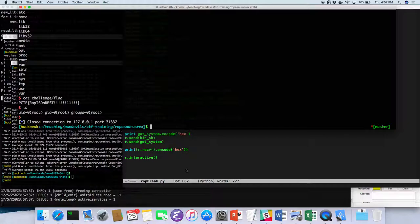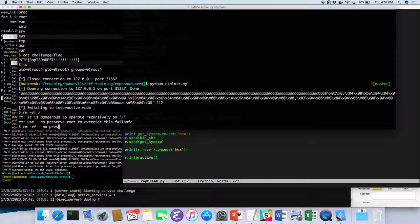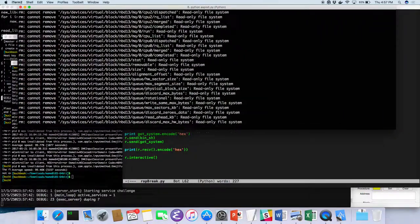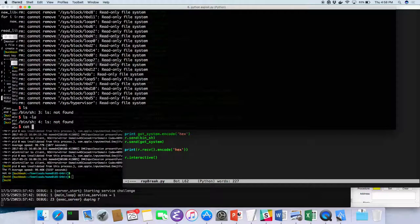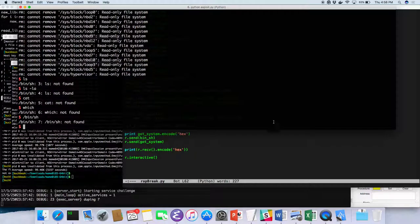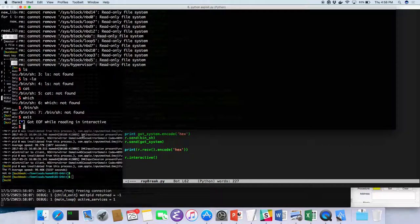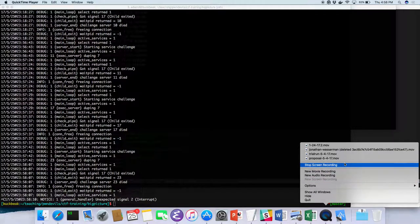Running the exploit confirms a working interactive shell. The exploit is repeatable as long as the libc version doesn't change. If the libc version changes, the offsets would be different and would need to be recalculated. Say goodbye, everyone!